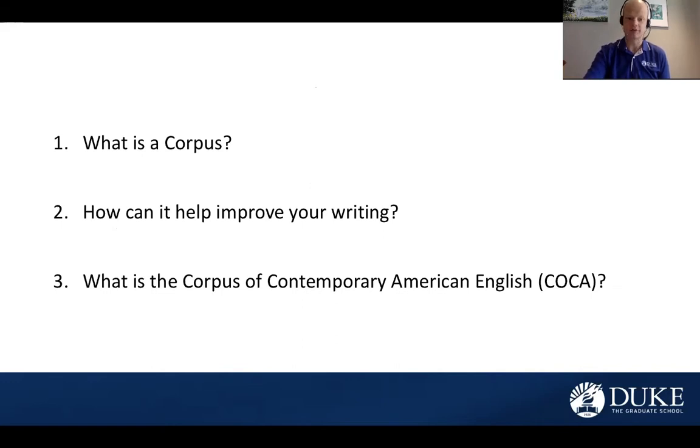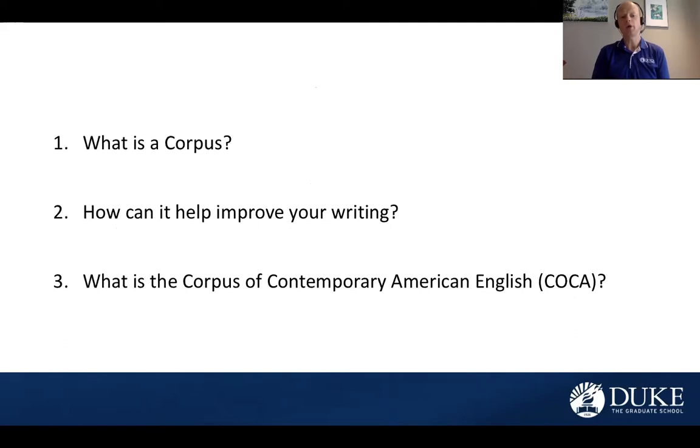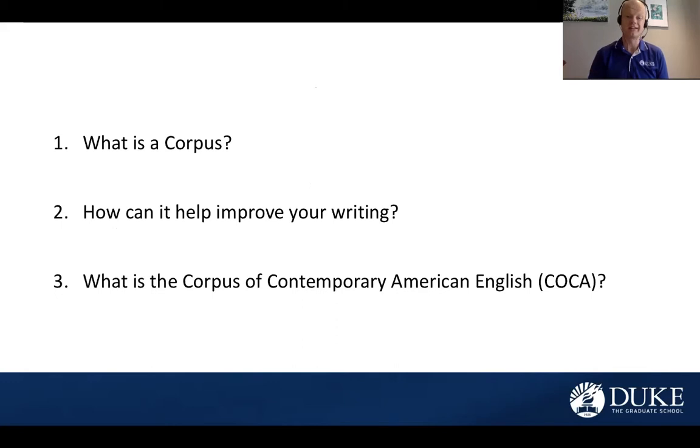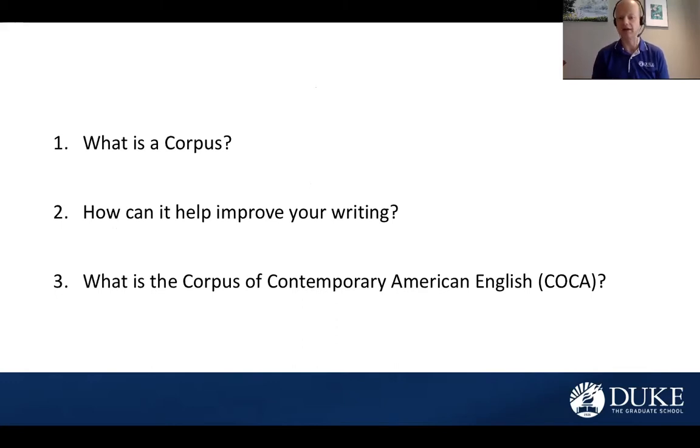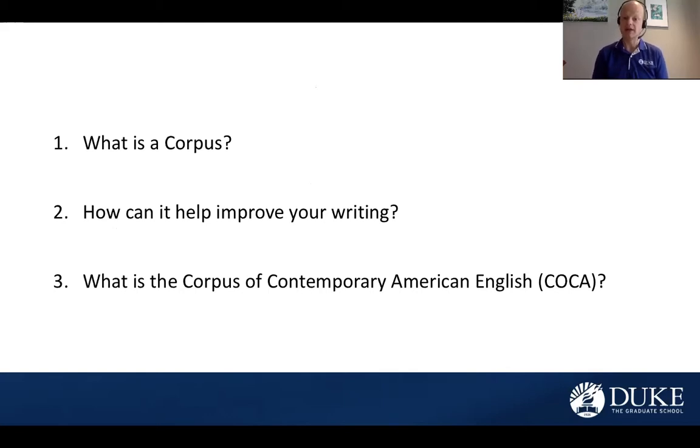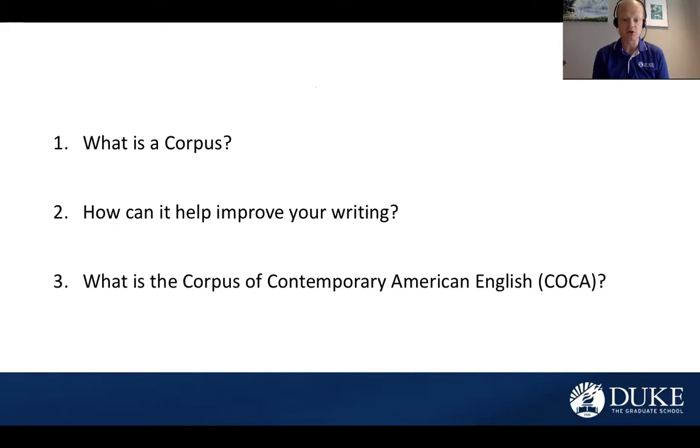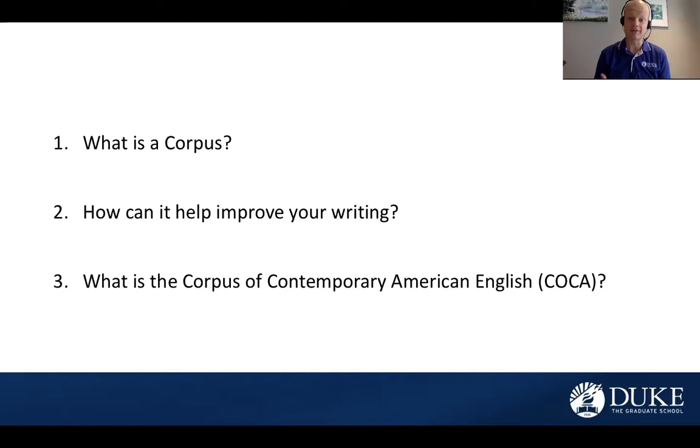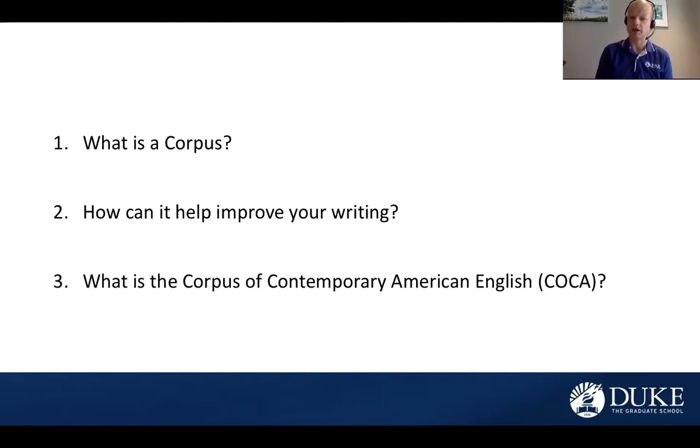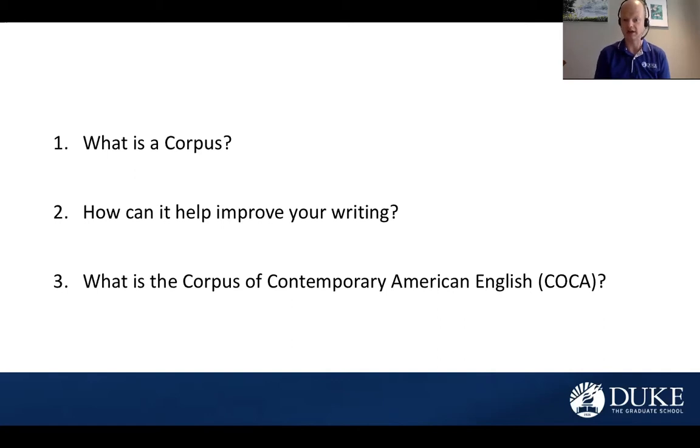The first question is, what is a corpus? Well, a corpus is a large database of naturally occurring or authentic language, and it's used in a particular context. By searching through this database, we can then learn different aspects of language use, such as vocabulary, grammar, and different language conventions, or unspoken rules that are used in a specific writing context. We can also learn about different variation in these language contexts.